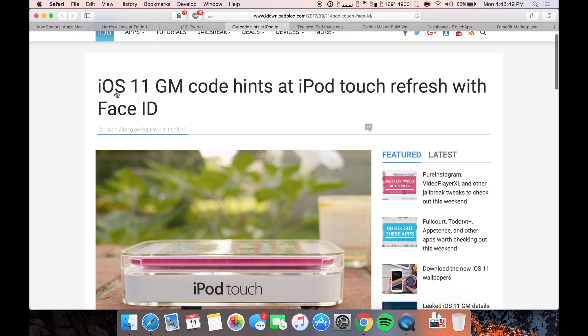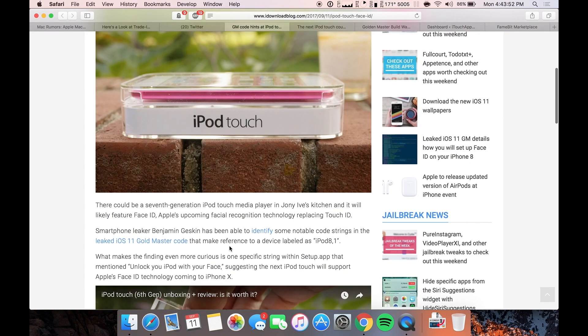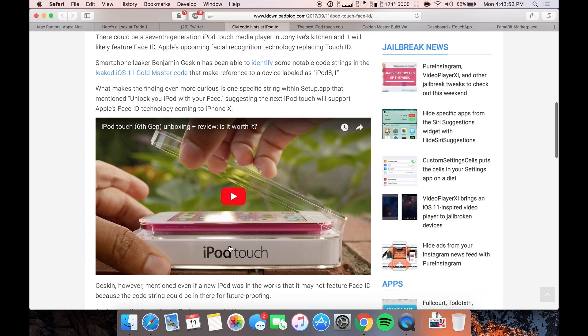Oh, and one other thing, the iOS 11 GM code hints at iPod touch refresh, which I actually found really cool. Again, the few of you that actually keep bugging me, asking me where's the iPod touch news? Well, it's right here.